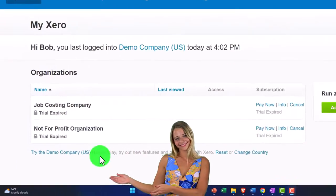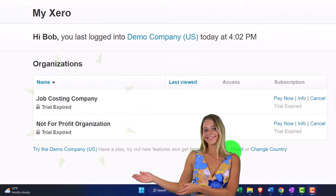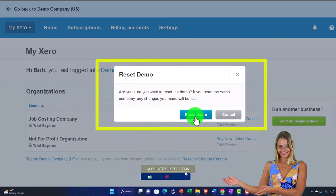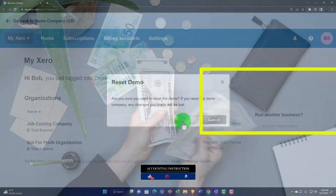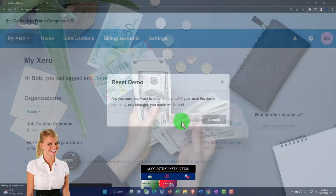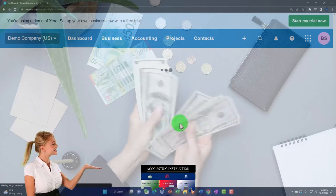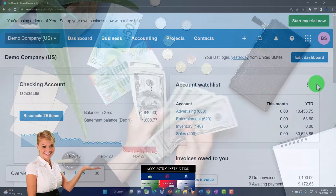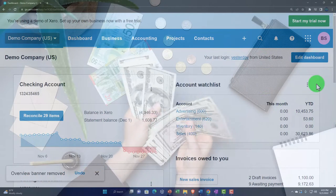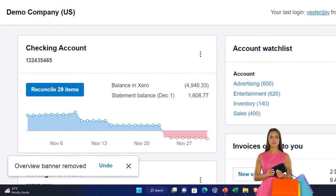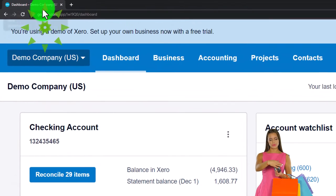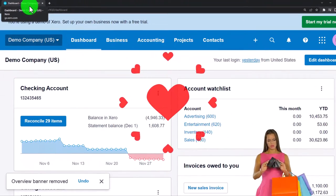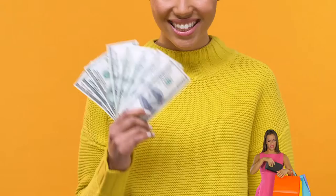We're going to go into the demo company, but before we do, we're going to reset the data. Note that you have the capacity to reset the data after entering transactions in the demo company, which is a great tool. Once the demo company opens, I'll hide the top window. Typically I would open up the major financial statement reports — the balance sheet and income statement — but for this case we're looking at the purchase order, which does not have an impact on those financial statements.